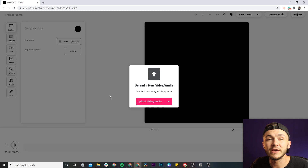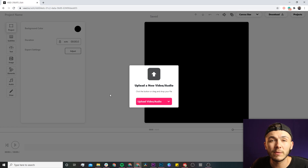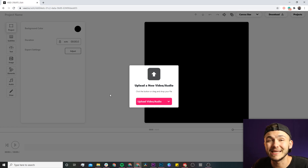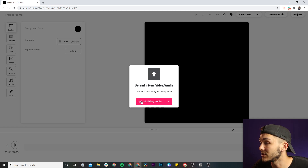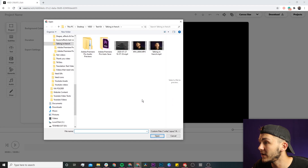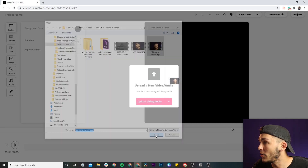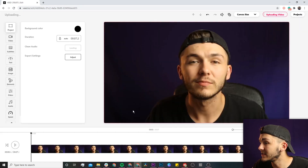Now we're in Veed's video editor and this is where we want to upload the video that we want to translate into English. If I click on upload video, I select my video and click open, and now my video is imported into Veed.